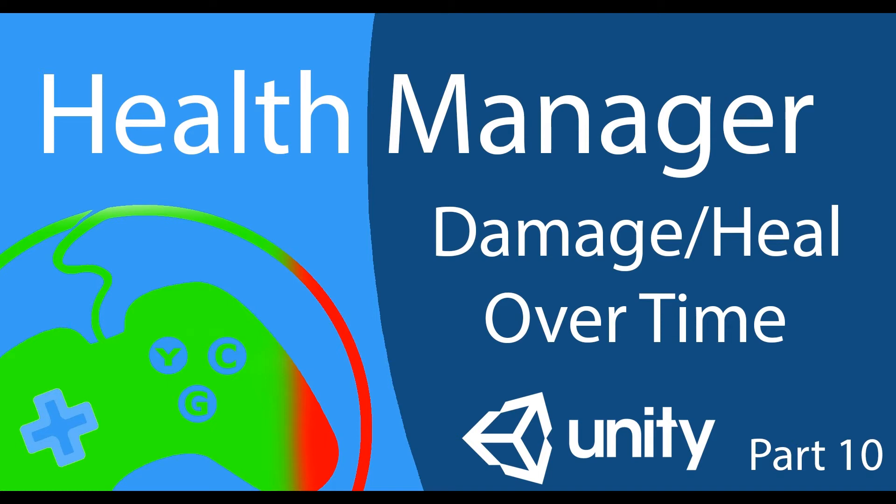Hey game devs, Dan here with YouContributeGames and in this video we're going to be looking at how we handle damage over time and heal over time in Unity.